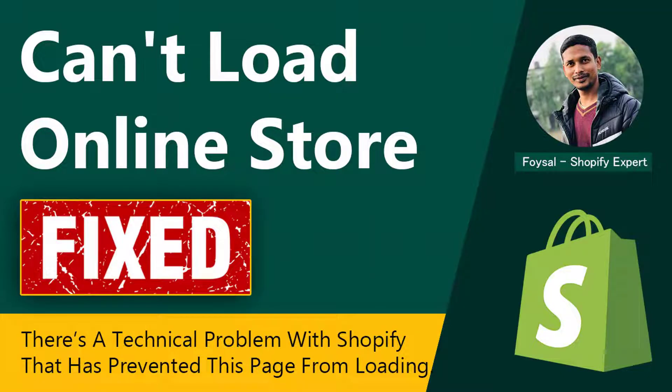Hey there, welcome to my YouTube channel. In this tutorial, I'm going to show you how to fix a technical problem with Shopify that has prevented this page from loading. If you are a Shopify user and face this problem...